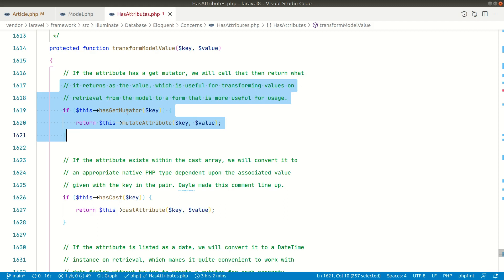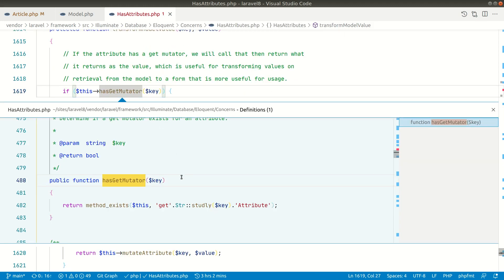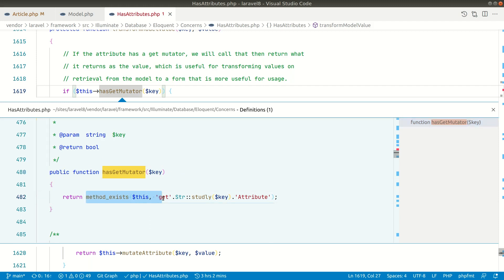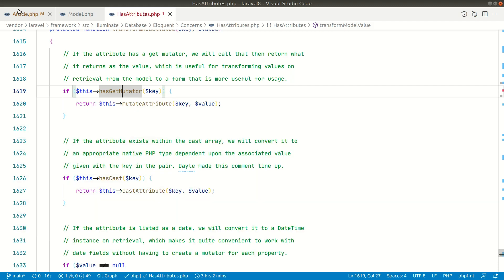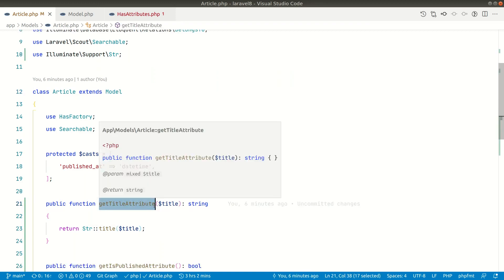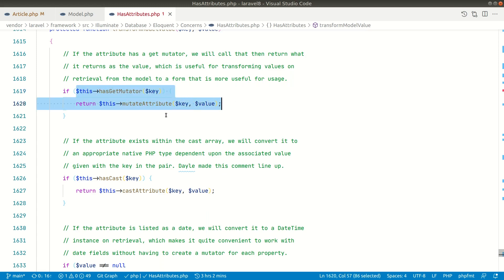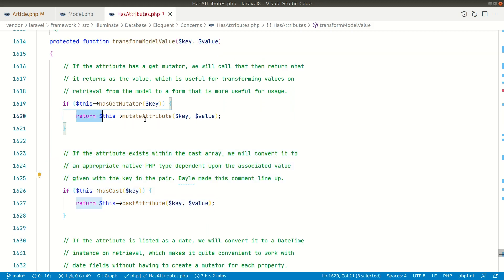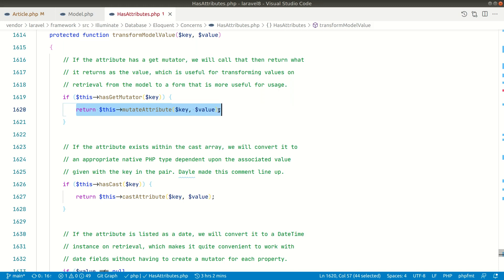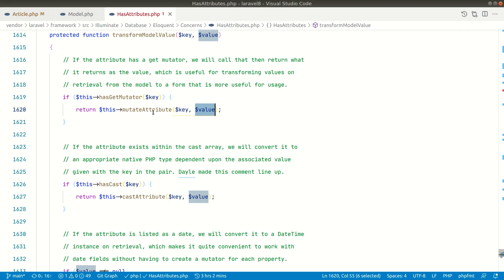Now inside `transformModelValue`, the first if-statement checks `hasGetMutator`. It says: if the method exists with 'get' prefix and 'Attribute' suffix — basically StudlyCase in between — then if `getTitleAttribute` exists in the model. If we look in the Article model, yes, `getTitleAttribute` exists. So we reach inside that condition and it returns from there — we don't need to look at anything below it.